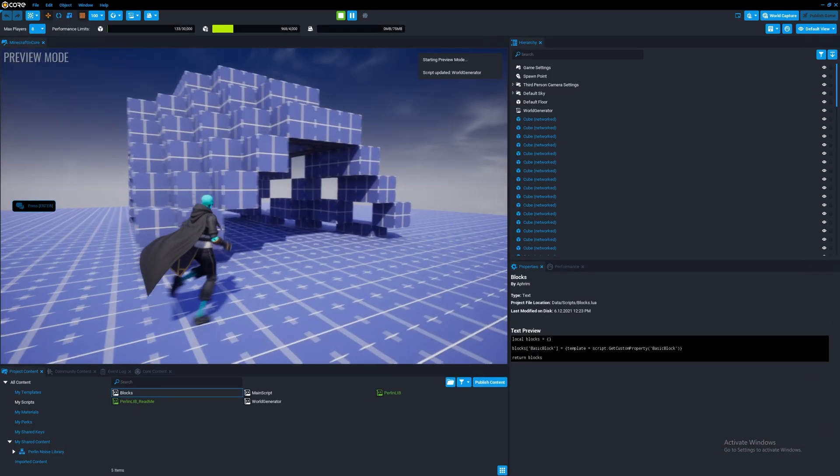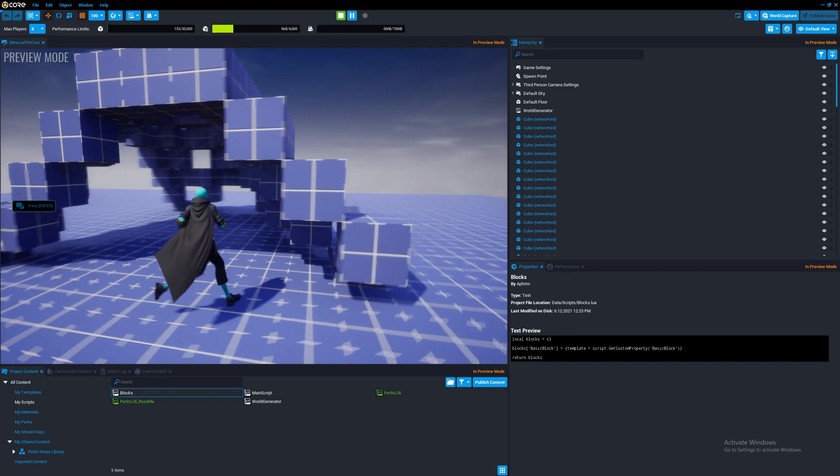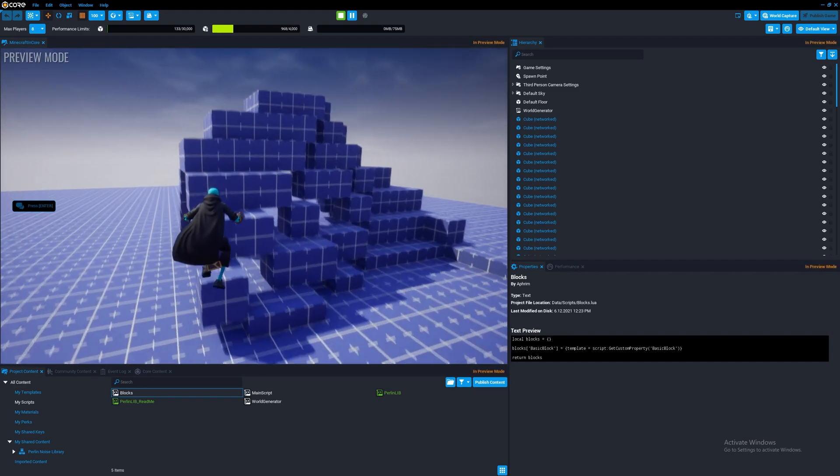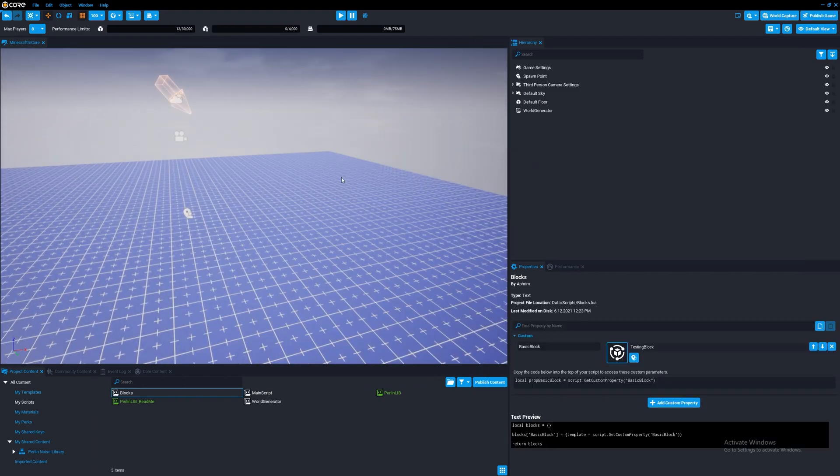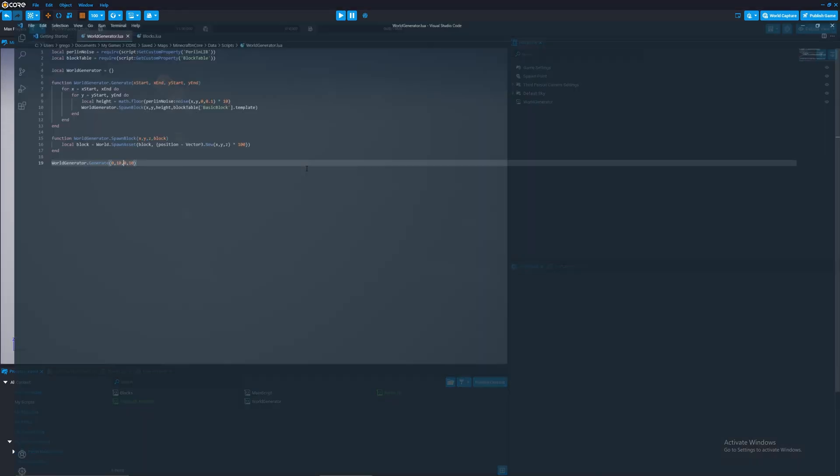And as you can see now, we have a basic huge generating. Obviously not great looking, that's scary. We can set this like twenty to twenty.